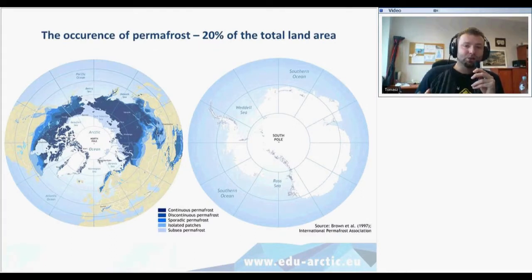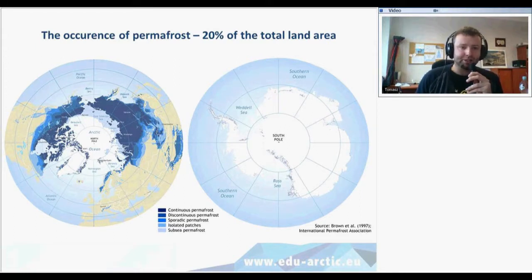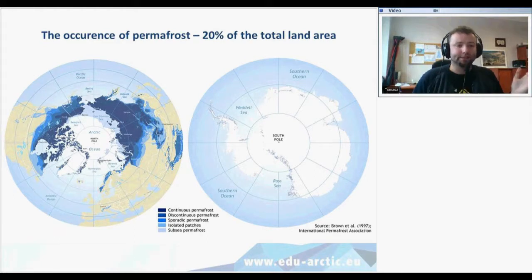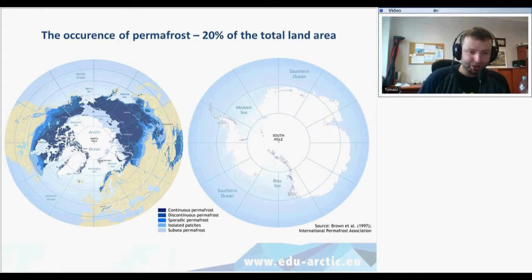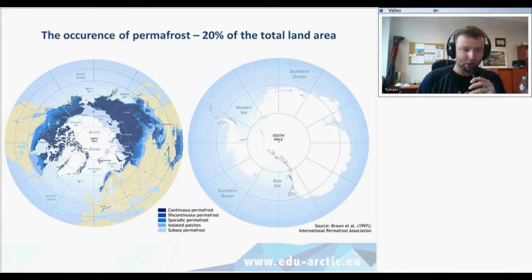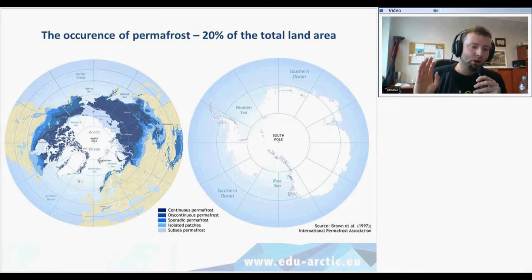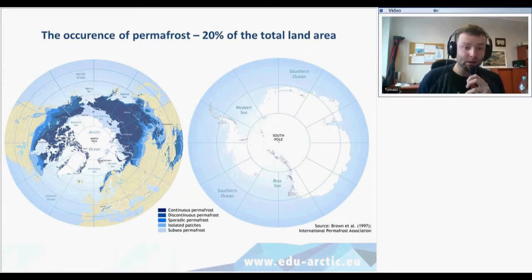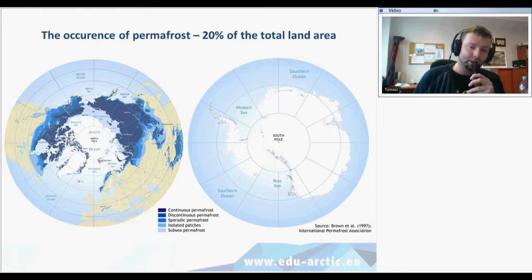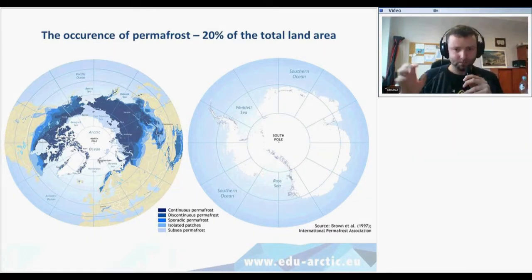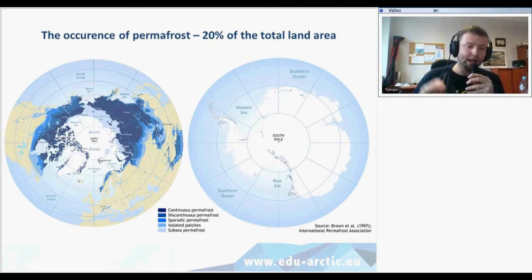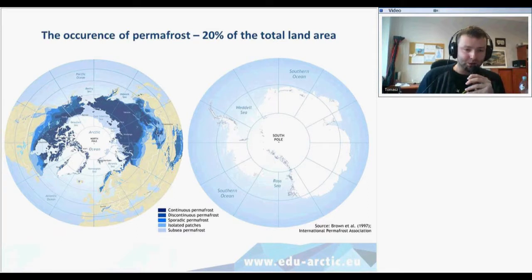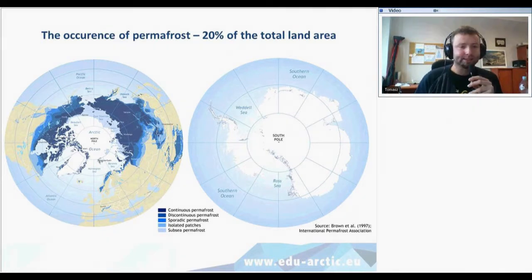The occurrence of permafrost covers around 20% of the total land area. Permafrost is present in northern Siberia — most of Russia has frozen ground — northern Canada, and also in different places in high mountains such as the Himalayas, the Alps, the Cordilleras, and also in the surroundings of the Antarctic ice sheets. Depending on the latitude and altitude, there is continuous permafrost, discontinuous permafrost, sporadic permafrost, different isolated patches, and also subsea permafrost.